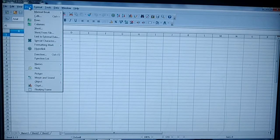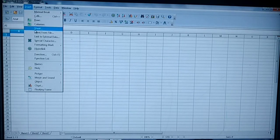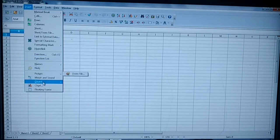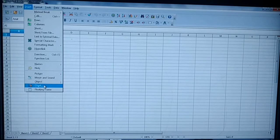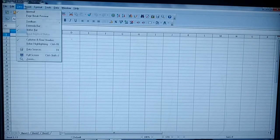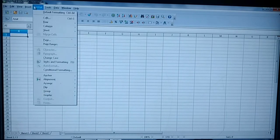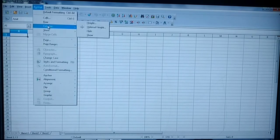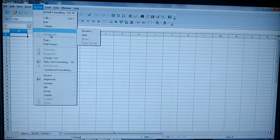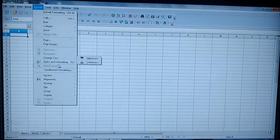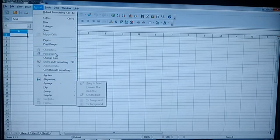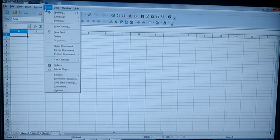Under Insert you are having Cells, Rows, Column, Sheet, Function, Function List, Picture — everything you are willing to insert is available under this menu. The next one is Format. Under Format you are having Format Cells, Row, Column, Sheet, Change Case — everything is here.